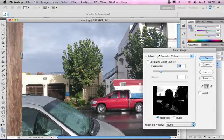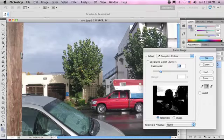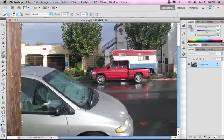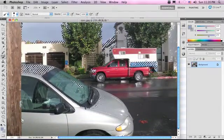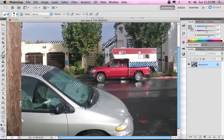Let's bump the fuzziness up a little bit. What we're really looking for is a nice clean edge to save us from all that hard work, especially around this bridge right here. Let's hit OK and see how this looks. It's not too bad — it did get some of the cars, since some of those colors are the same as the colors in the sky.